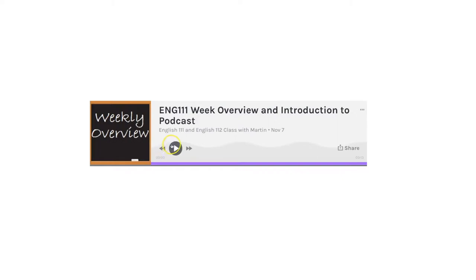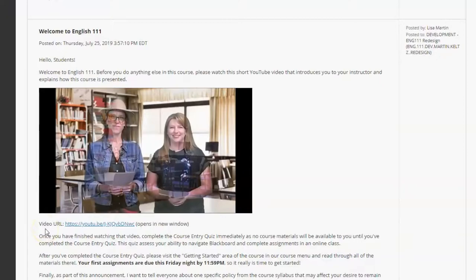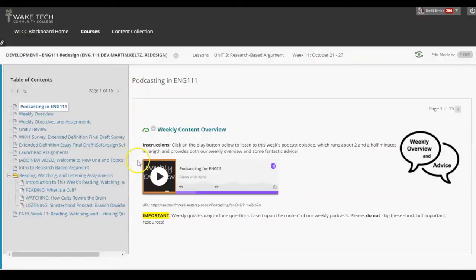Sometimes the idea of making a video is really intimidating. I've got to get my hair ready. I've got to put on a nice shirt. I've got to find a nice background for my shot. I've got to assemble all my visuals. But what if I just want to get some quick information out to my students? The next story is about how two instructors work together to help students with their executive functioning while also improving their instructor presence. Kelly Keltz and Lisa Martin work in the English department at Wake Tech Community College. When teaching English 111, they are always looking for ways to improve instructor presence in their online classes. So let's take a look at what they're working on this semester.